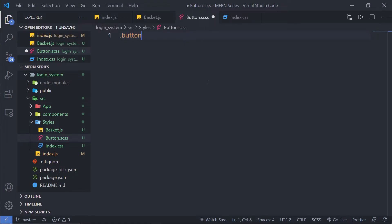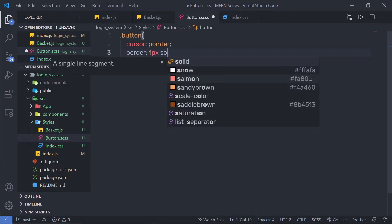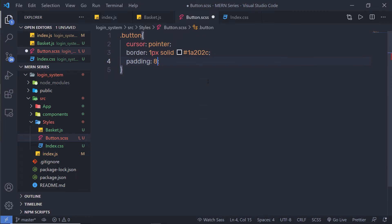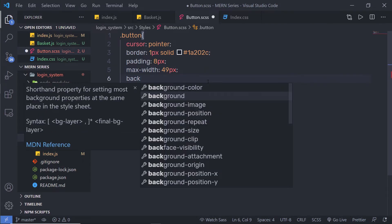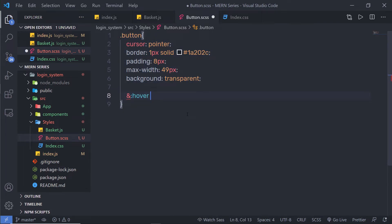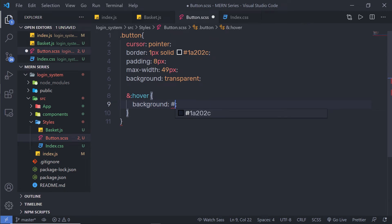Inside the .button class, I'm going to specify: cursor: pointer; border: 1px solid #hexvalue; padding: 8px; min-width: 49px; background: transparent. Because I'm using Sass, I can add a hover effect nested inside the curly braces using '&:hover'. The ampersand refers to the current selector, which is the button. When I hover on this button, I'm going to change the background — specifying a hex value and color: black.